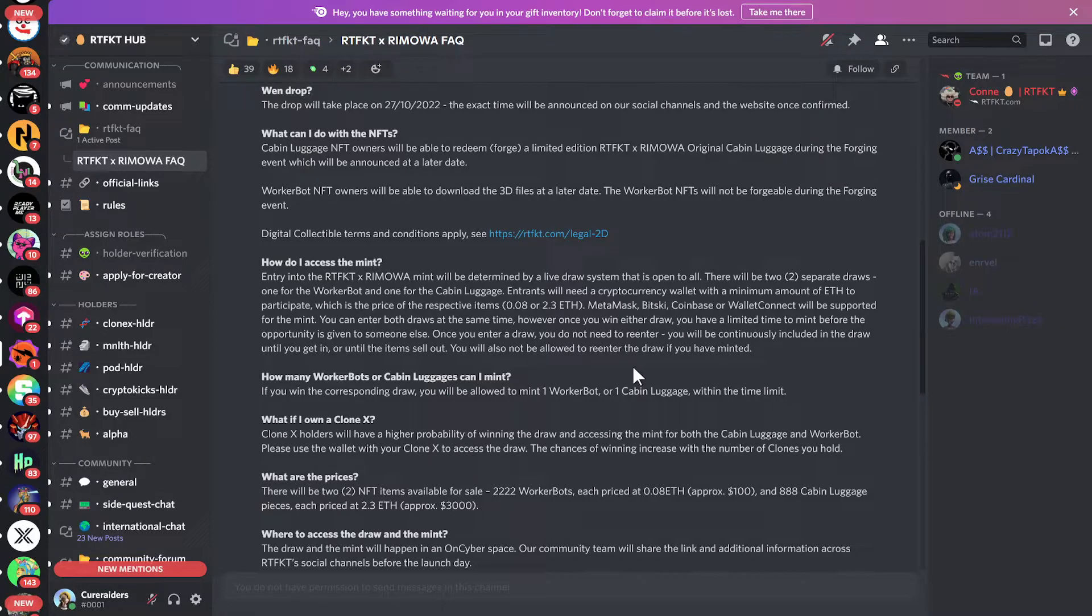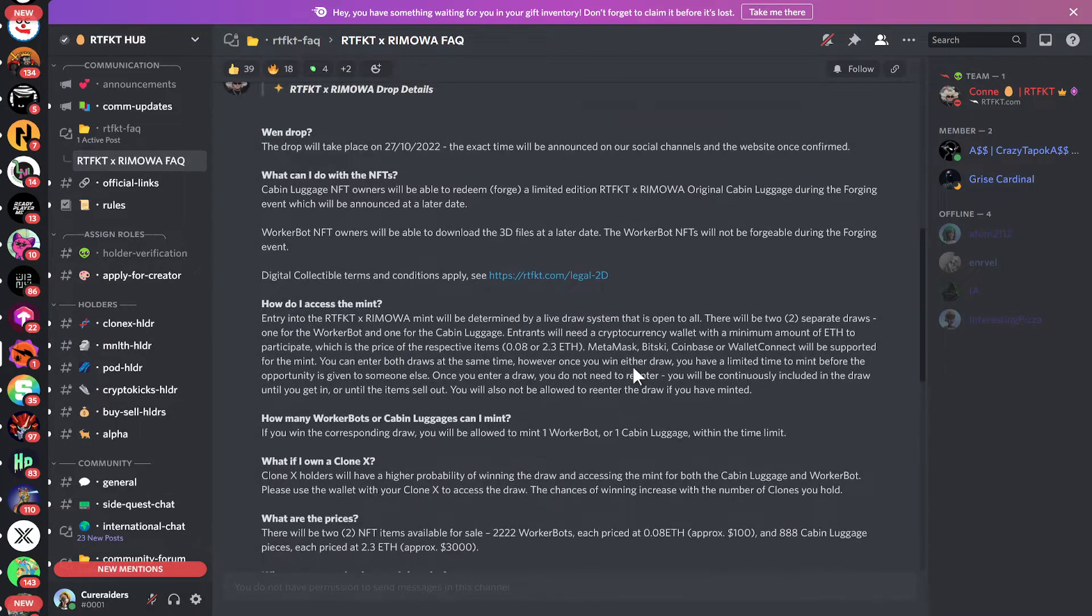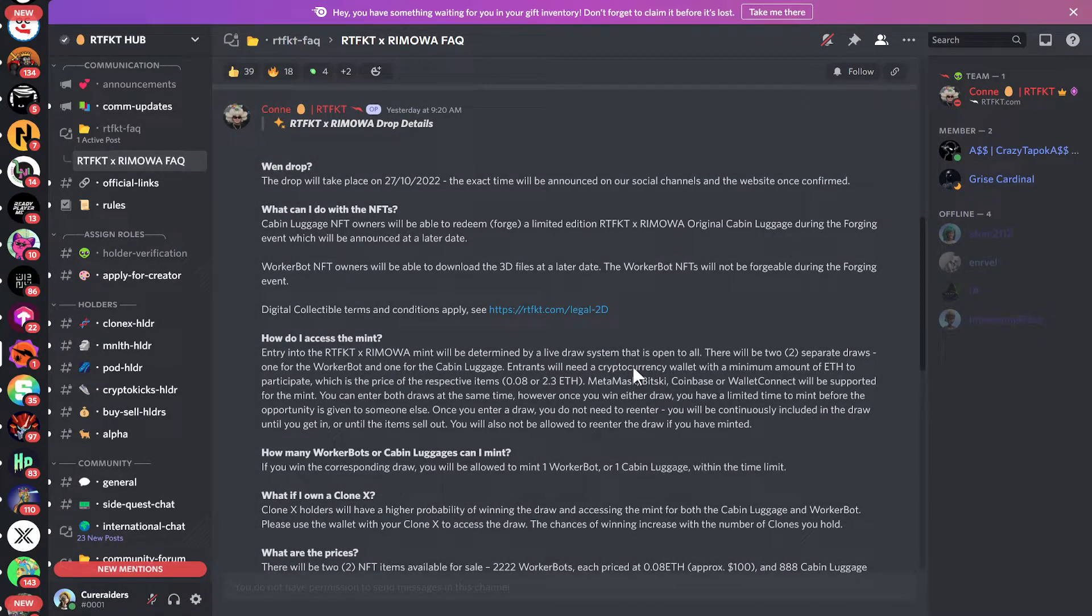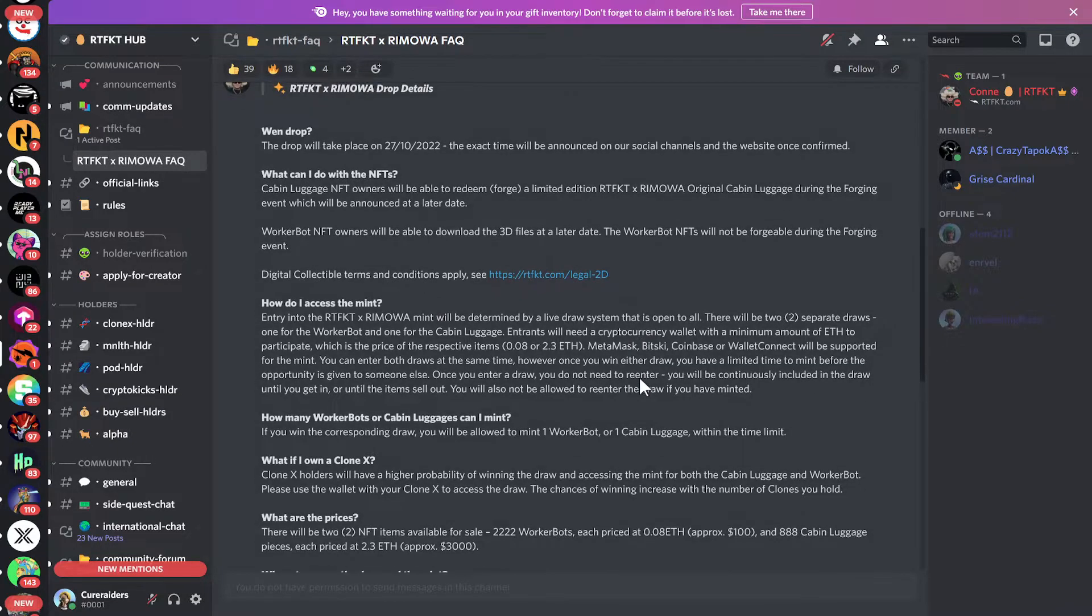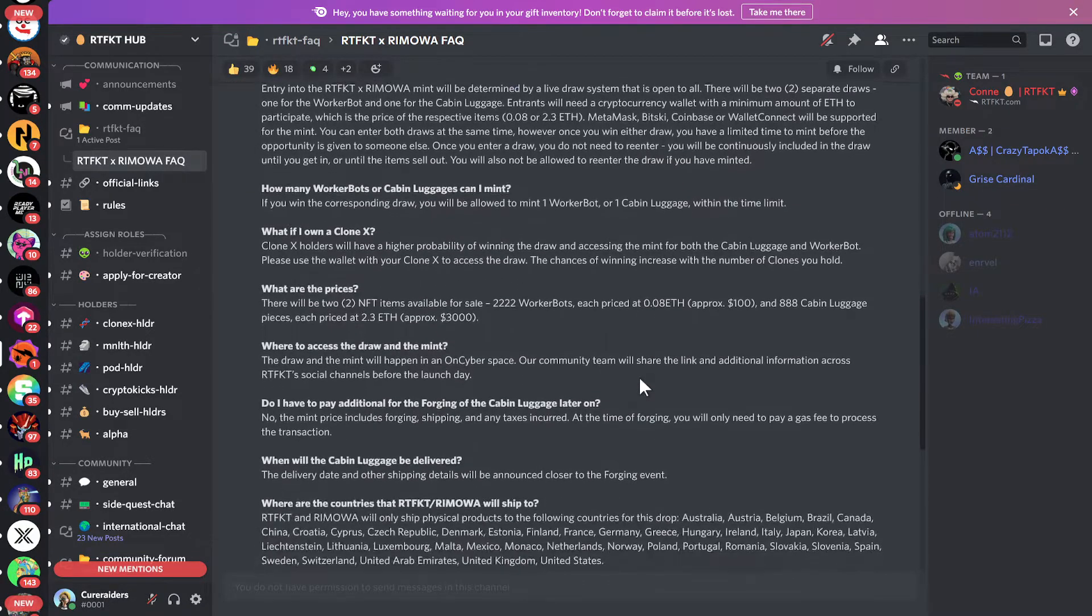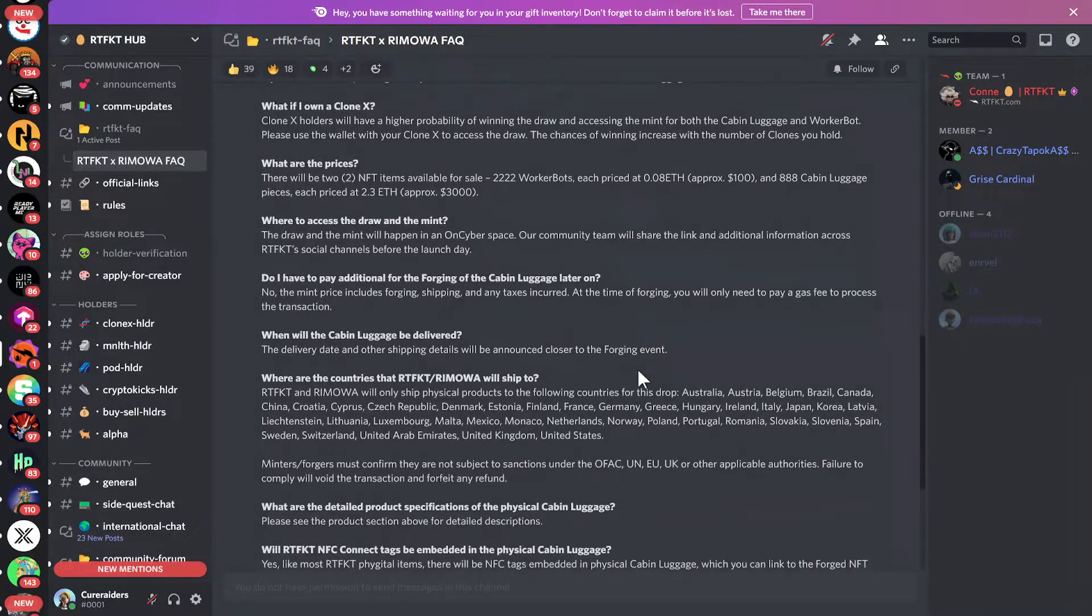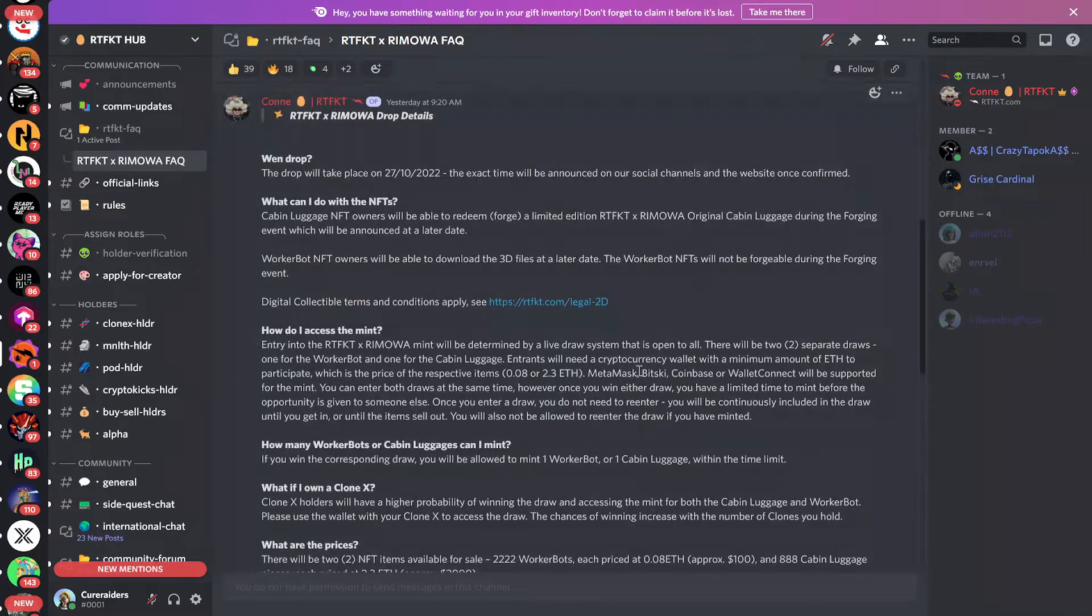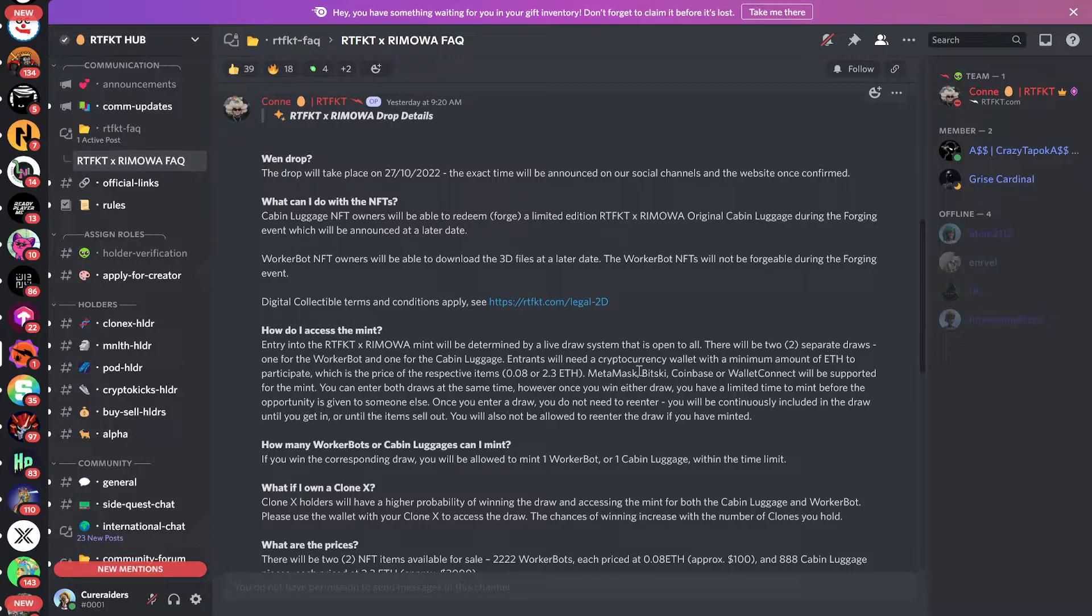So you have to kind of think about where to apply your ETH. However, with the limited 888 versus 2,222, you do have a higher chance of getting selected to participate in the mint for the worker bot probably than for the cabin luggage. So you guys can read through this FAQ on your own time, but to summarize, they've said that the whole draw process, the lottery process for being selected to participate in the mint, is going to be on the 27th.